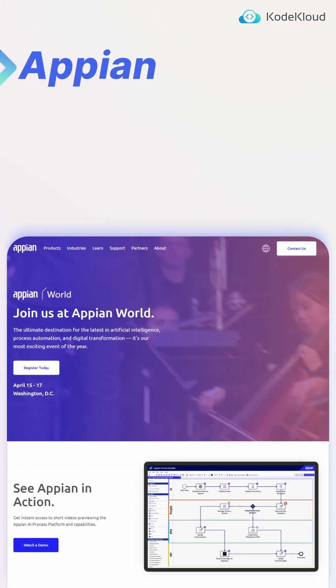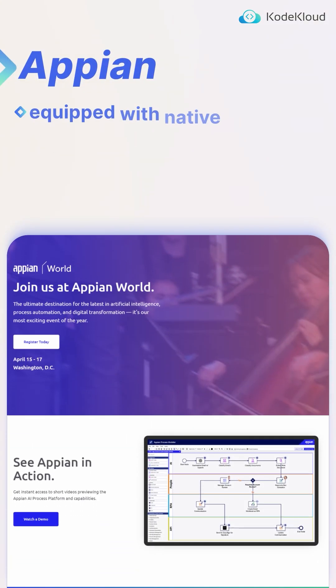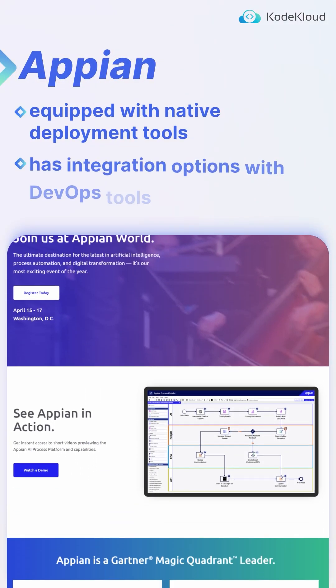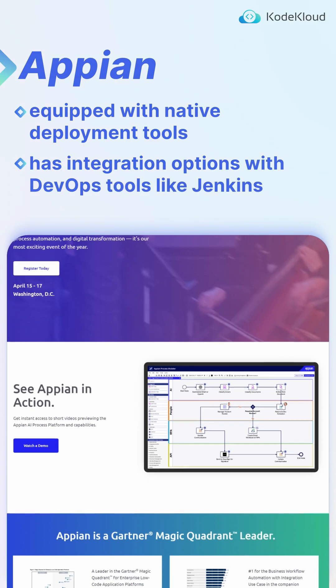Appian is a low-code platform equipped with native deployment tools and integration options with DevOps tools like Jenkins.